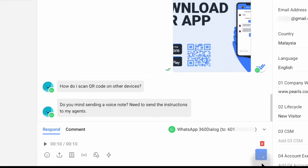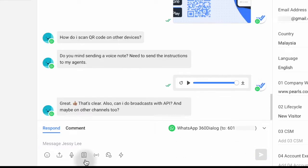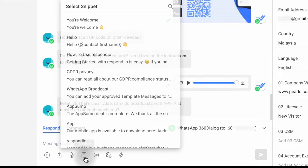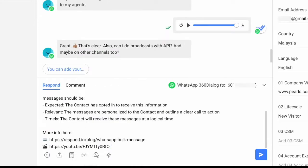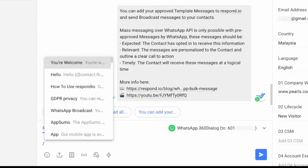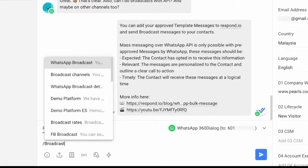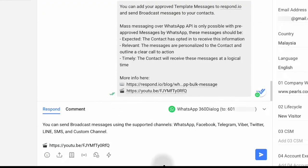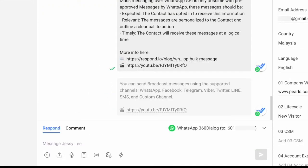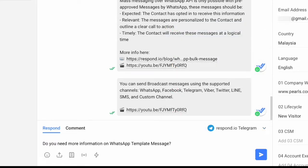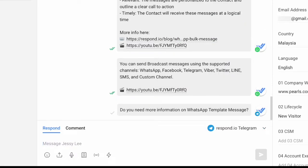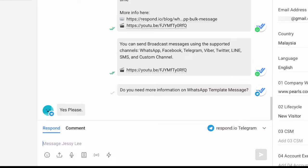If you find contacts asking a frequently asked question, you can use snippets to send a canned response. These are pre-formatted replies created by your manager. If a contact doesn't reply but has other channels connected to your workspace, use this dropdown to switch the channel and send them a message there.